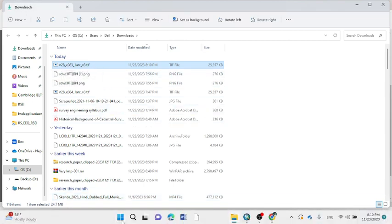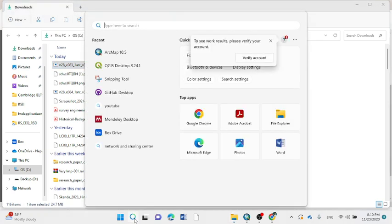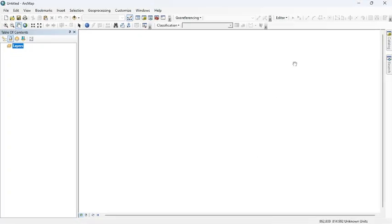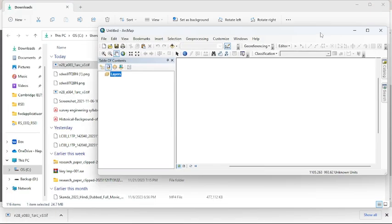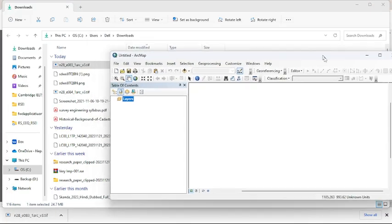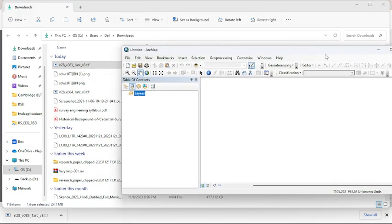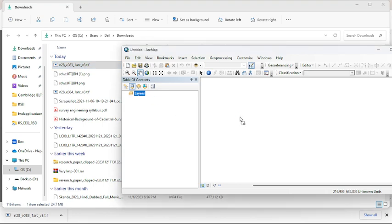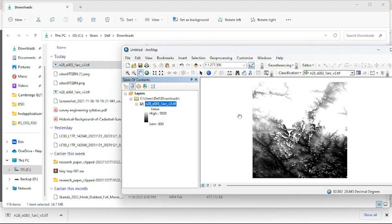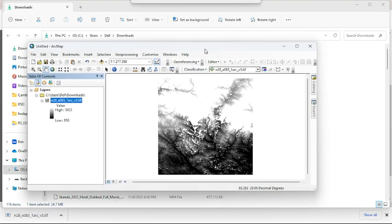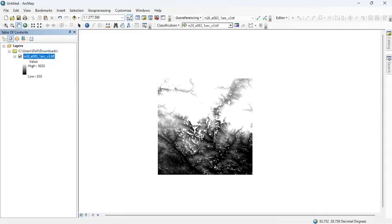Go to your search bar and search for ArcMap to visualize the DEM data. This is my ArcMap. Just drag and drop the DEM data over here and visualize the result. You can see the result.